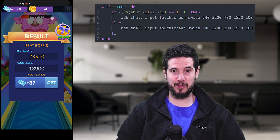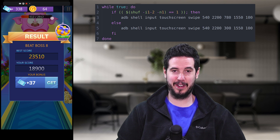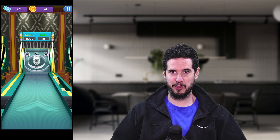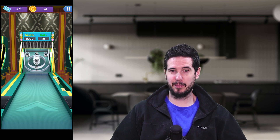I actually had a bigger score earlier of 23,510, which is kind of insane. I felt that this code was a little bit too boring, kind of like the bowling game, so I took it a step further.